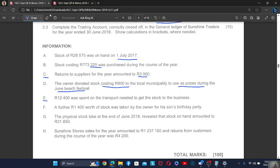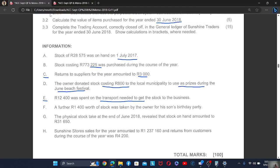Letter E: 12,400 was spent on transport needed to get the stock to the business. In the periodic system, in the purchases account, we only record the movement of stock. So the transport cost is recorded when we are calculating the cost of sales — you don't add it to the purchases account. The purchases account only records the movement of stock.